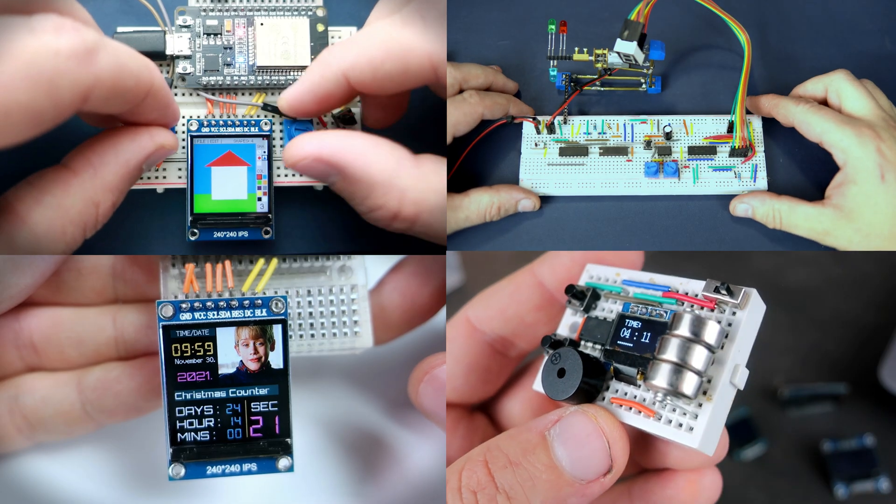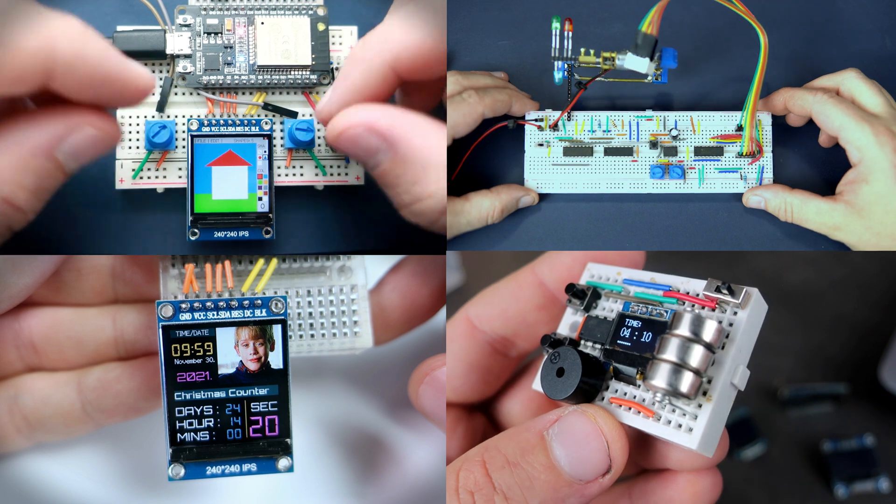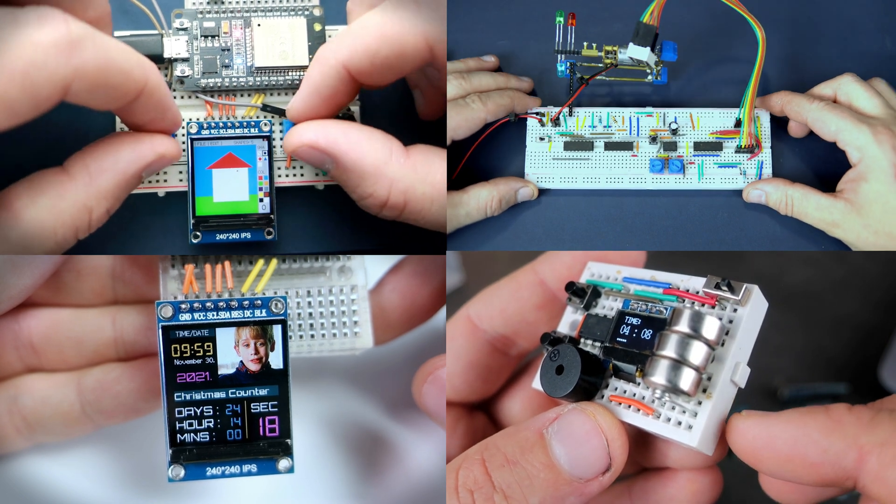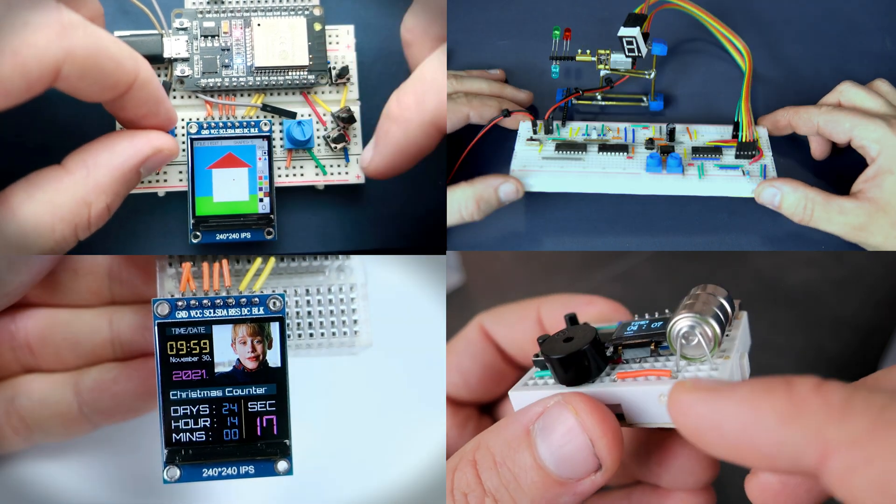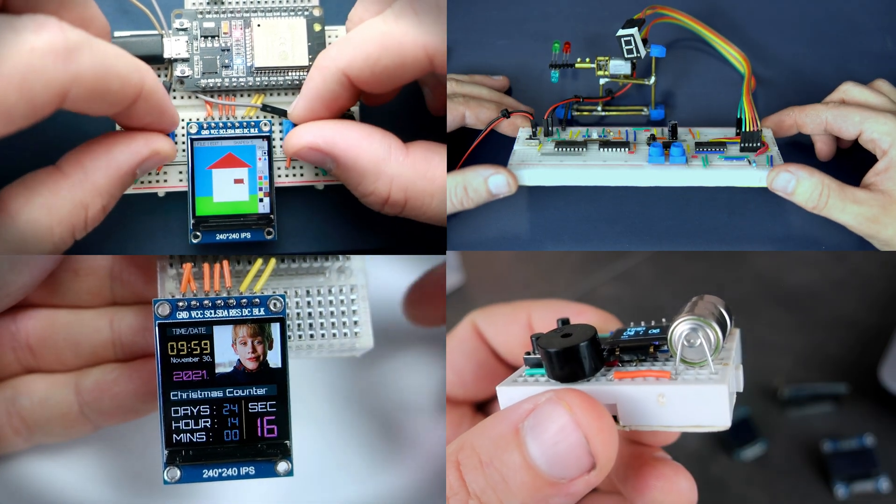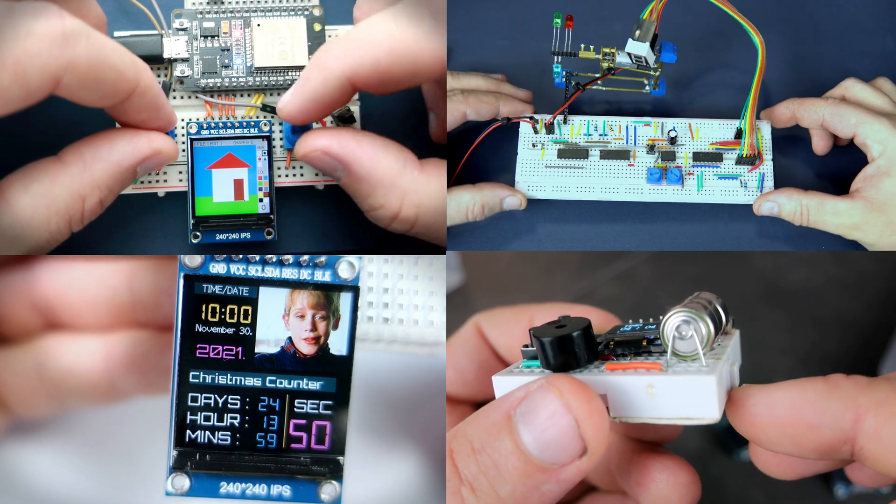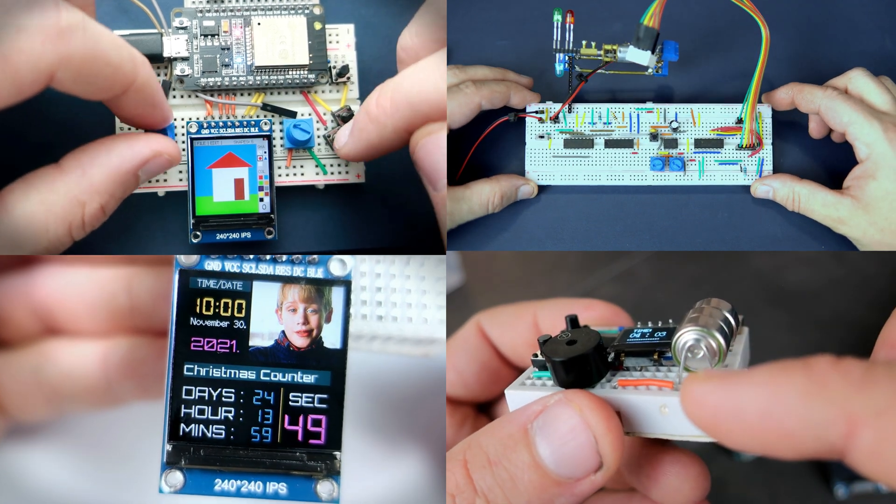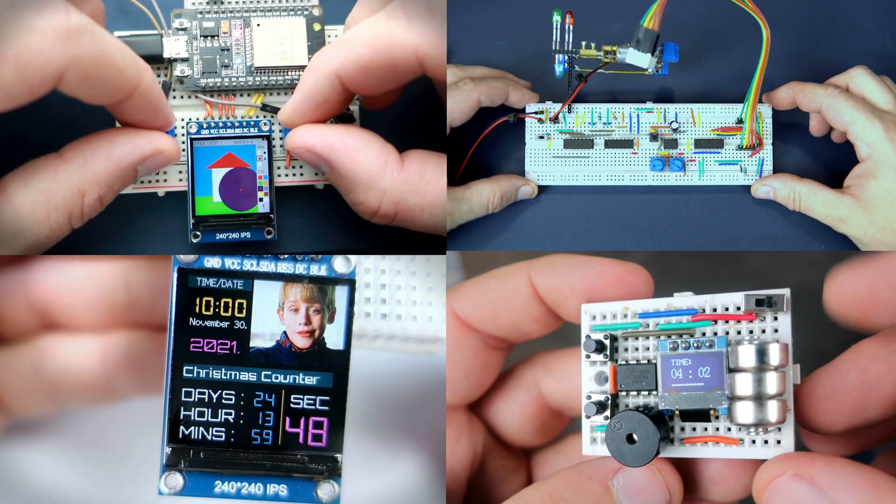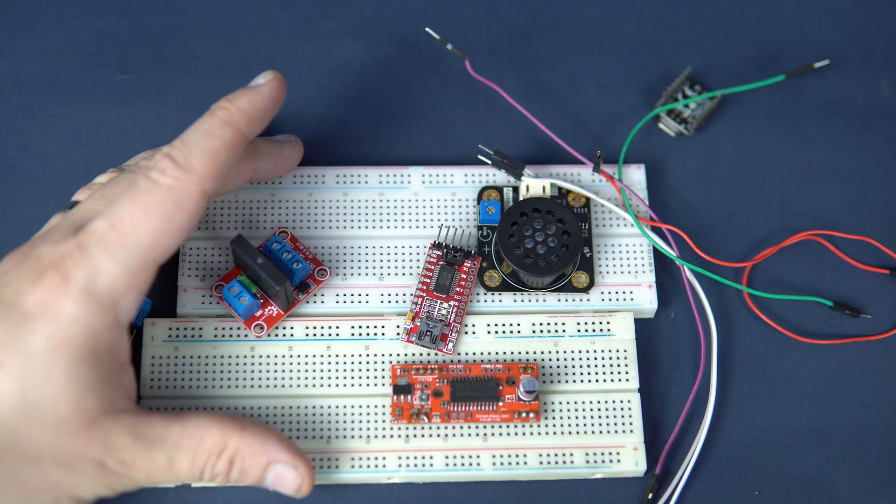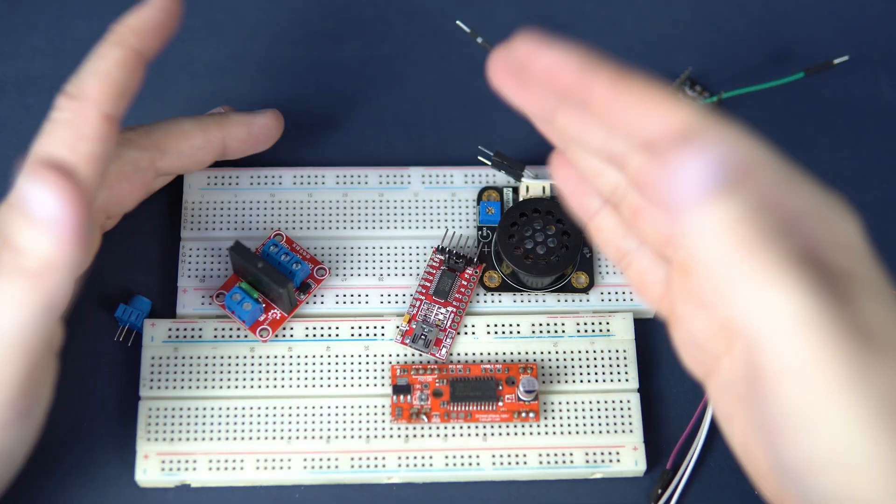Most of my projects or toys is maybe a better word. So most of my toys are made on breadboard. Only if I use something very often I will design a PCB.